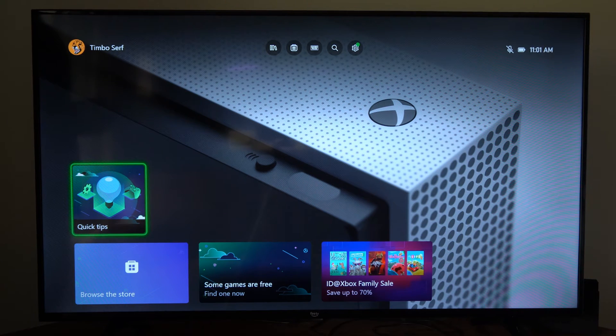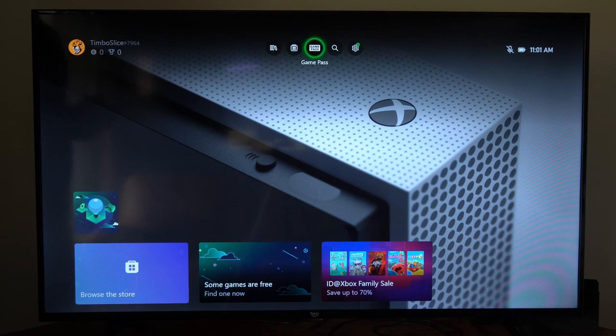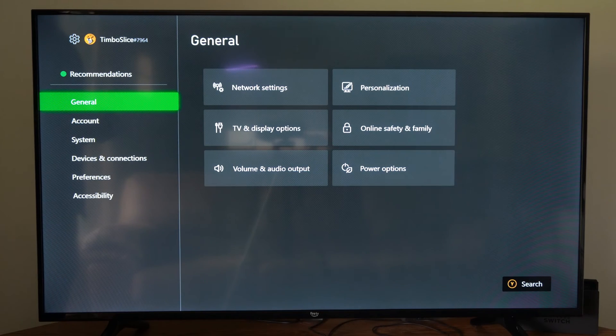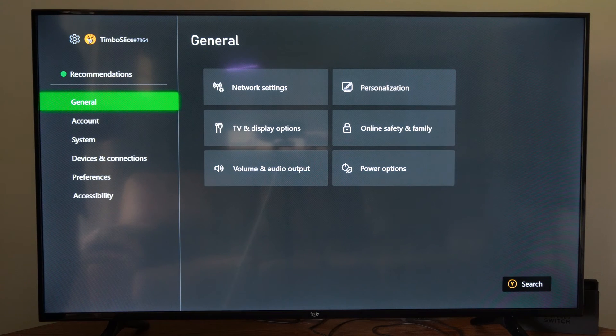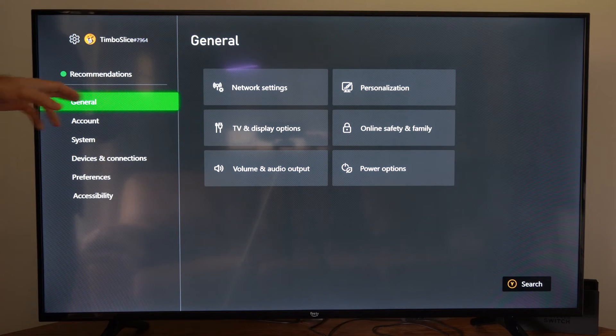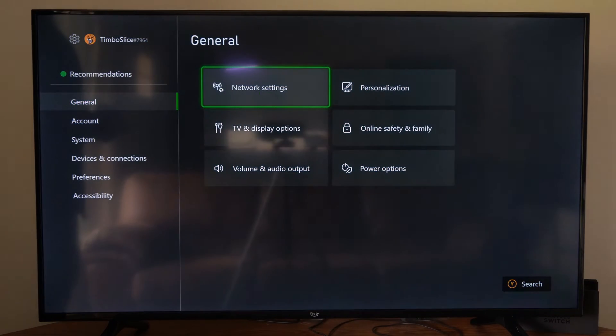Now, the first thing we want to do is go up to Settings right here, and then go over to General, Network Settings, and select this.